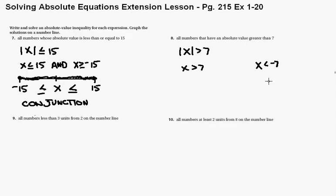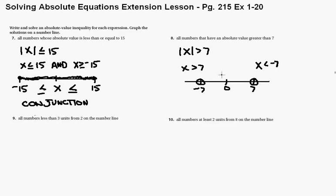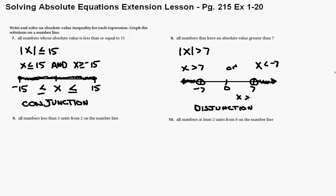Going to the number line: here's 0, here's 7, here's negative 7. No equals on this inequality, so these are open circles. x greater than 7 means all the points on the line going to the right. x less than negative 7 means all the points on the line going to the left. This is an 'or' — this is a disjunction. We would write this as x greater than 7, or x less than negative 7.